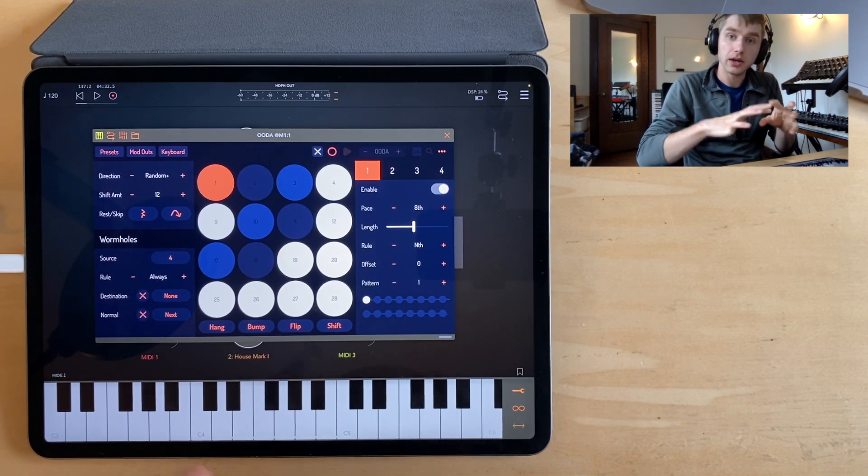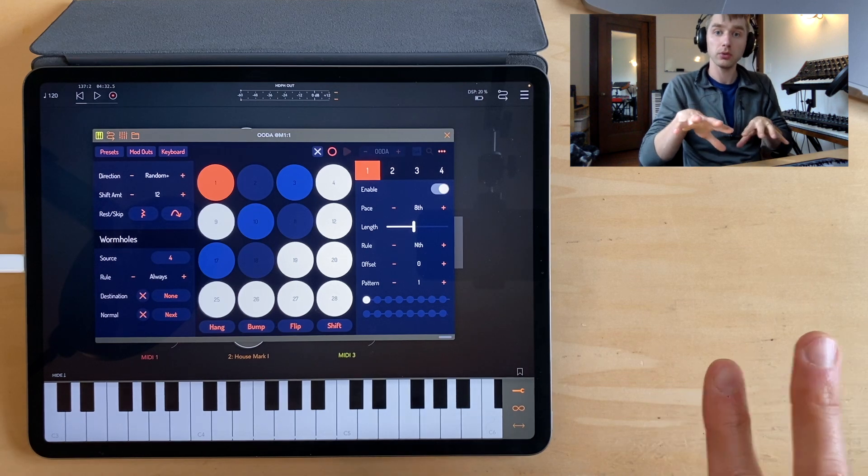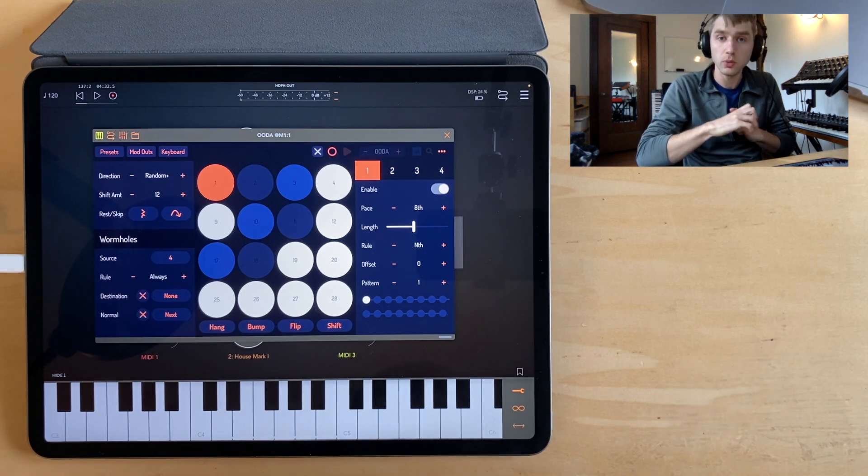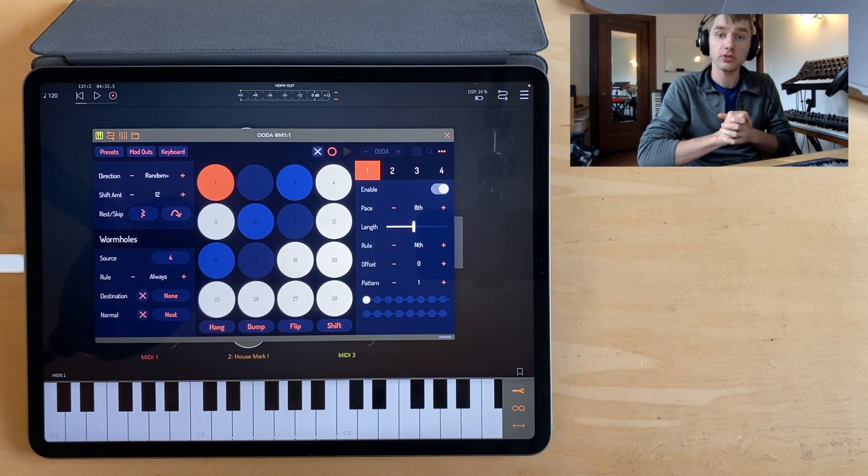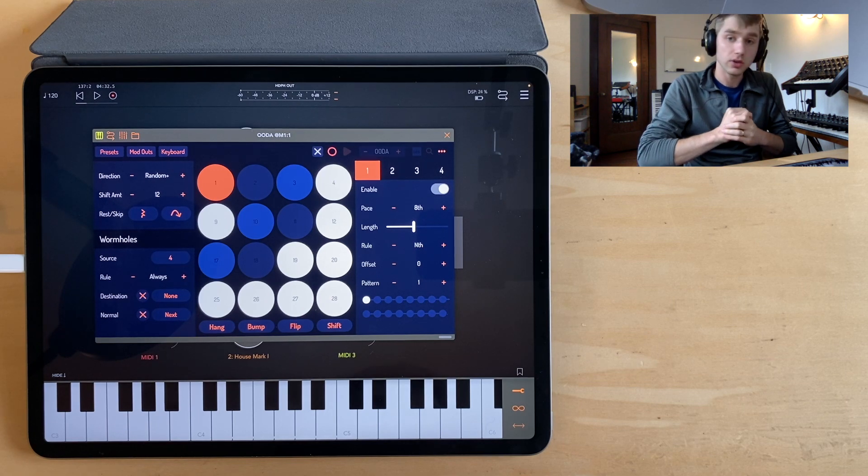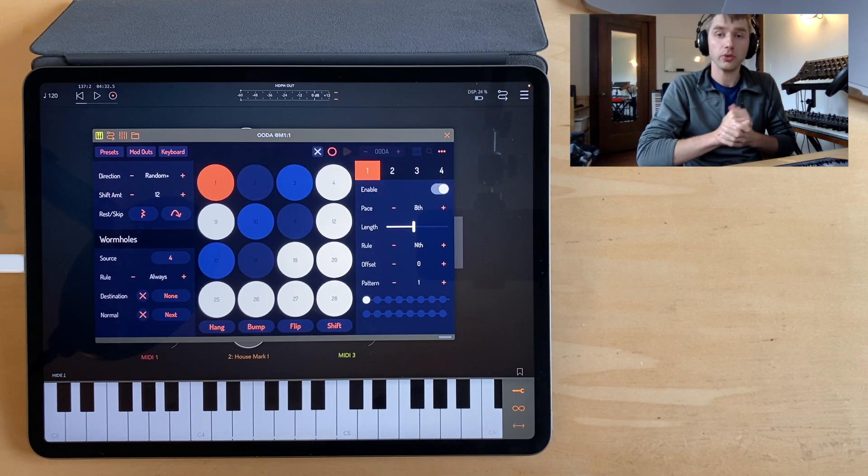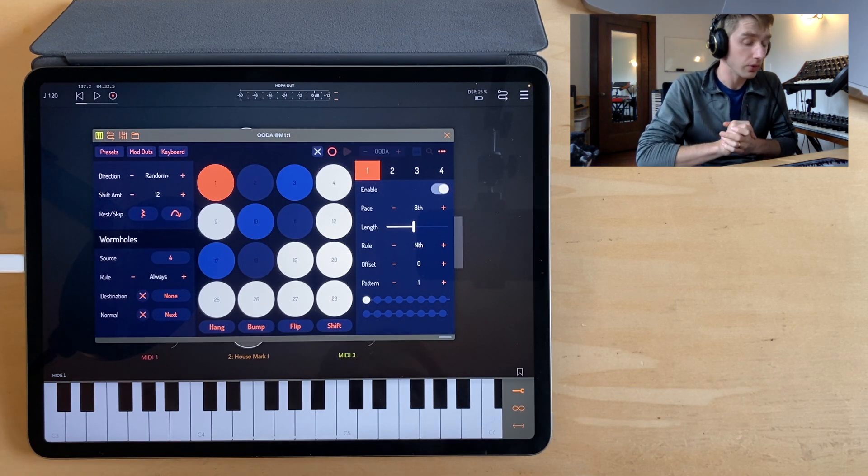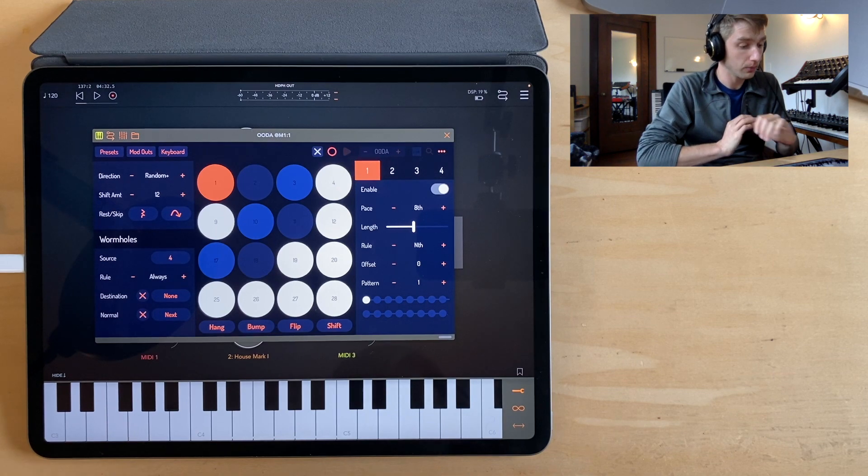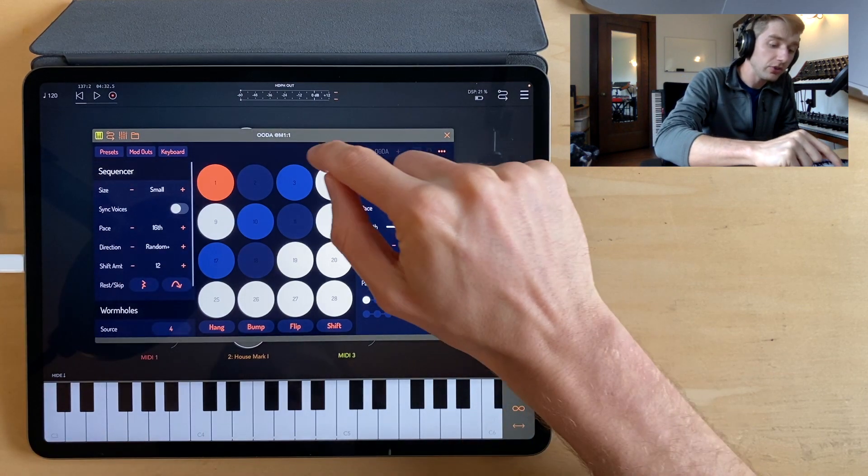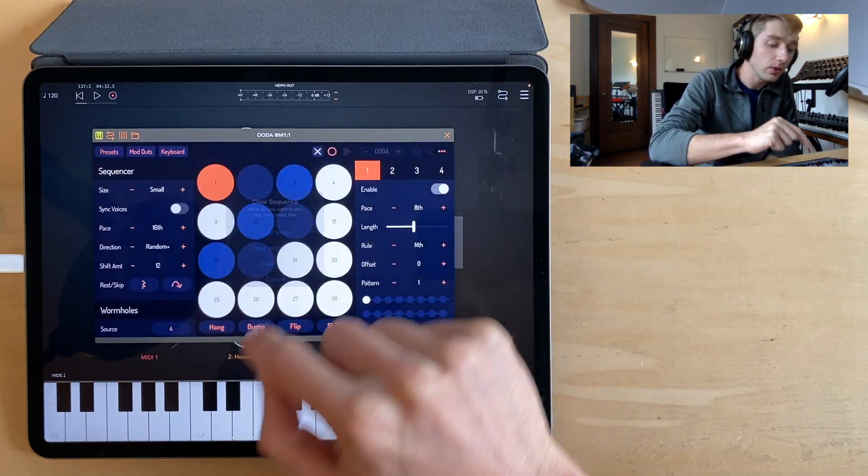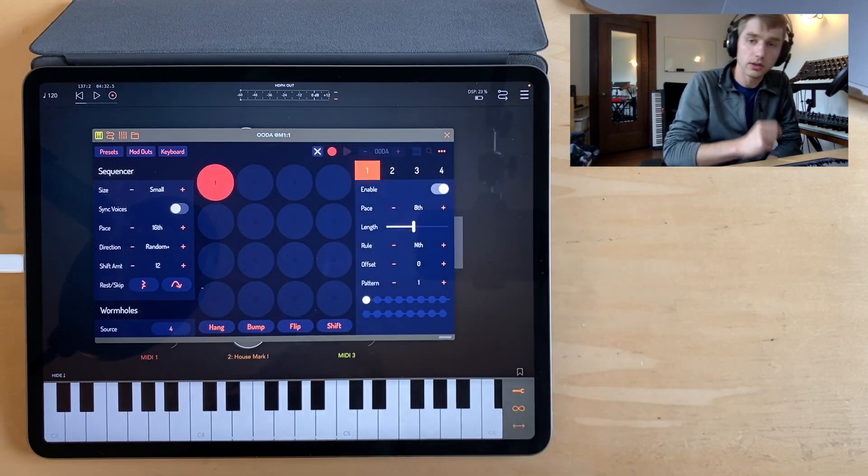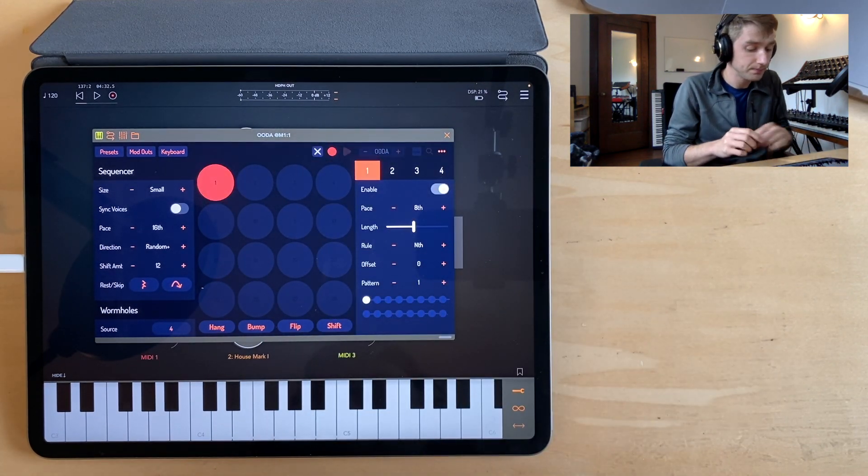It allows you to reroute the notes in your sequence based on conditions that you decide. You can create structure or you can create chaos with a little bit of creativity with the wormholes. Let me just clear my sequence and let's record in a new one.